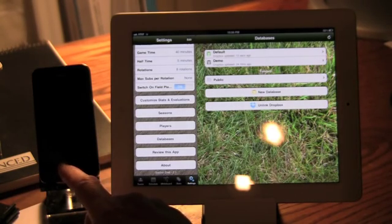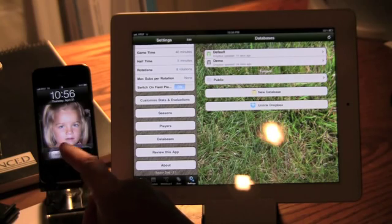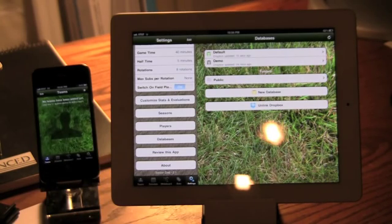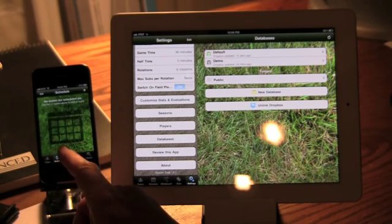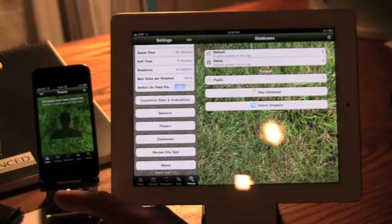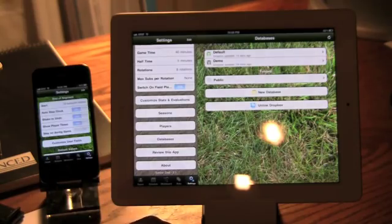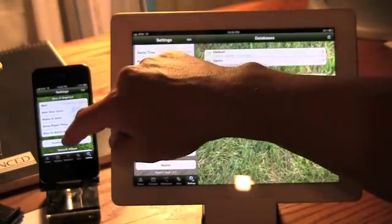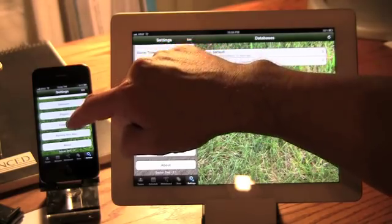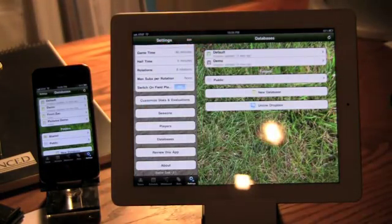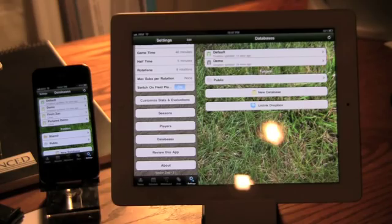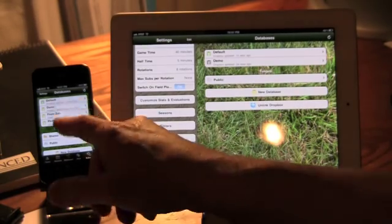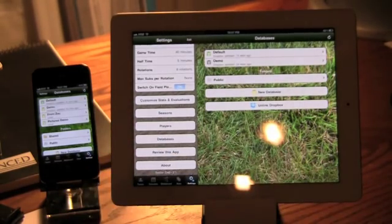So now if I switch over to my iPhone. I have no data here right now. Again, here I'm going to go into settings, go down to databases. And this one I actually linked before, so I already went through the process of linking. I have a few other databases here.